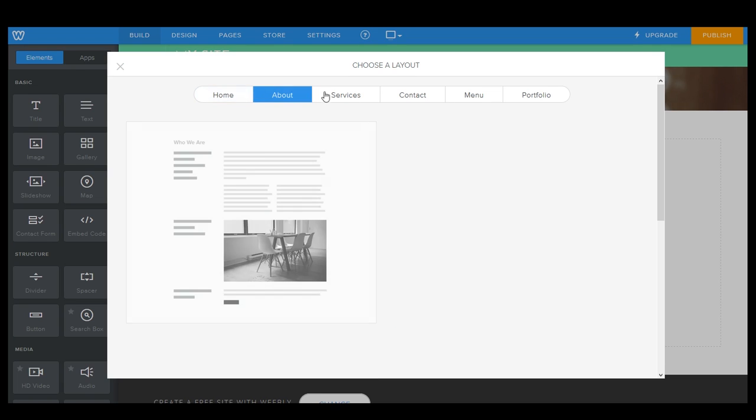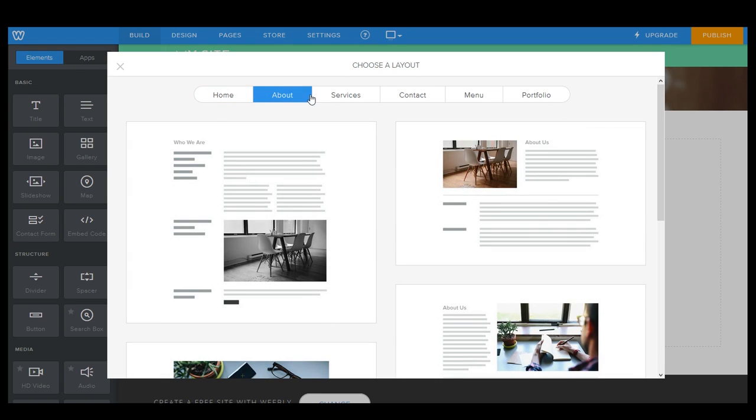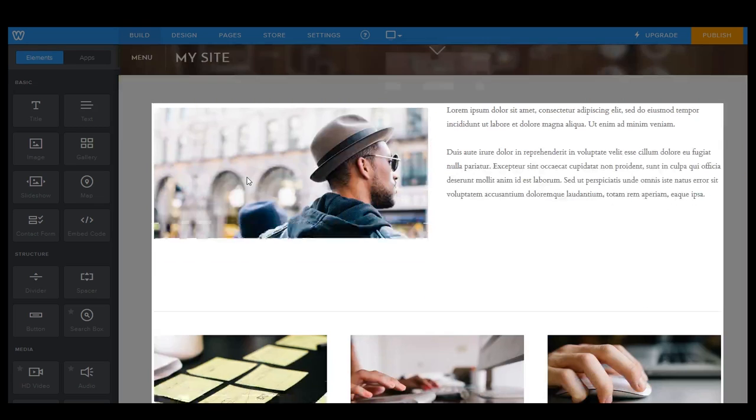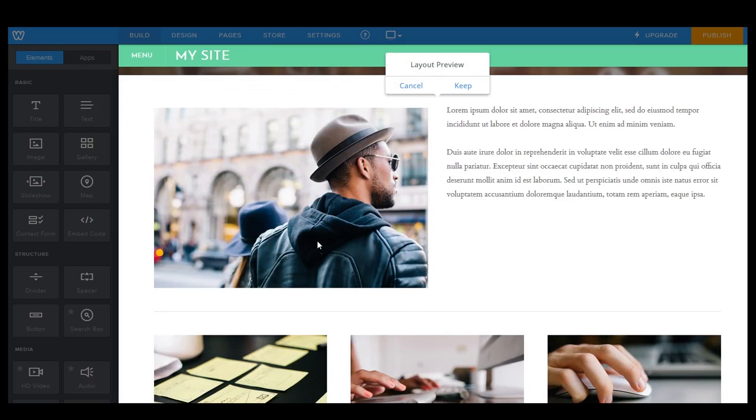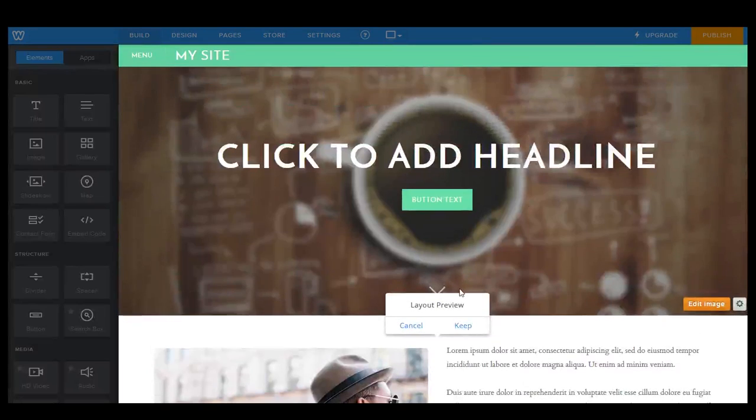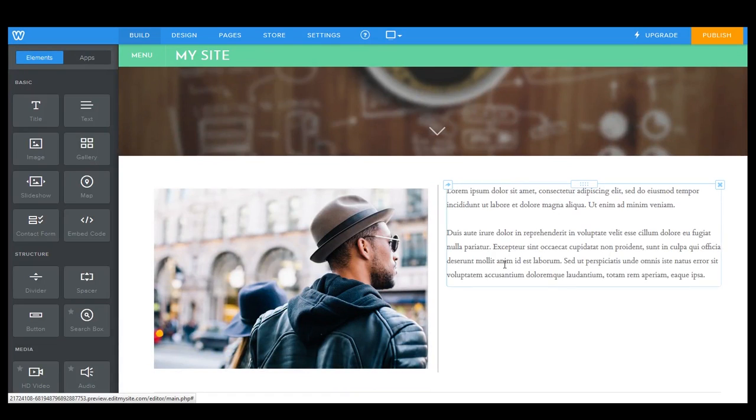And of course, we also have a whole bunch of other ones here as well. If you want to take a look at those, this will do the job for us. And there we go. We now have a basic layout in place. So I'll go ahead and click keep.